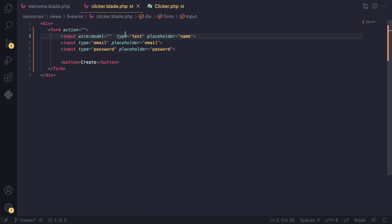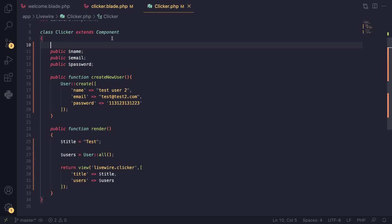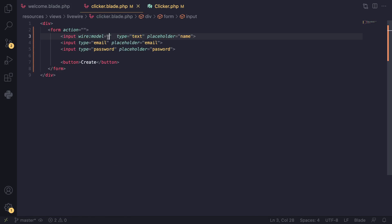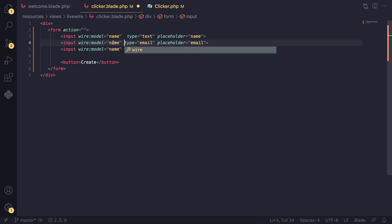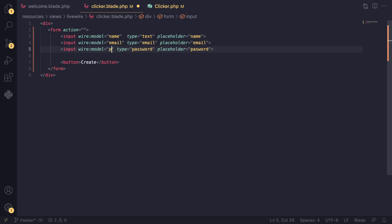Inside wire:model you give it the name of your public property. So we have name, email, and password. I'll just give it name and I'll repeat this for all of our inputs. This one is going to be email, this one is going to be password.